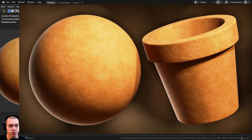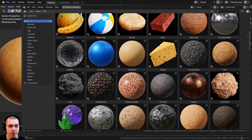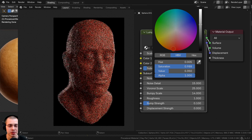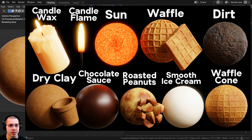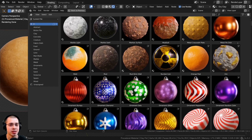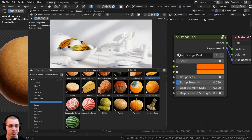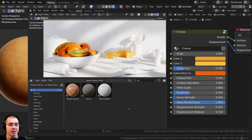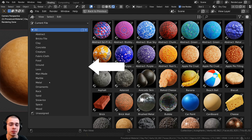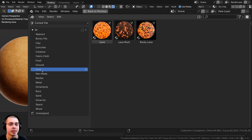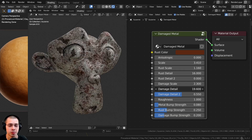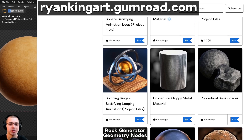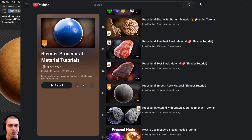If you'd like to purchase this procedural material and support the channel, links are in the description on my Gumroad and Patreon. You can also check out my ultimate Blender procedural material pack. I've just released procedural material pack 25 with 10 new materials, which have also been added to the ultimate pack — existing customers can re-download to get the updates. Individual materials are also available on my Gumroad store.